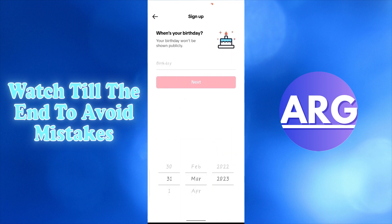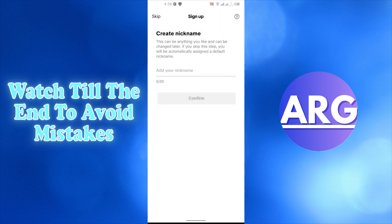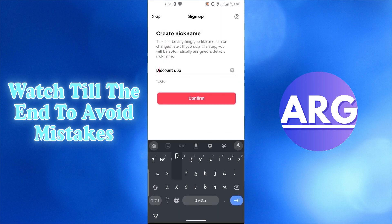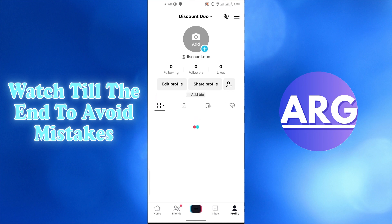Add your birthday. Select a nickname for your shop and press confirm. Now your TikTok account is created.